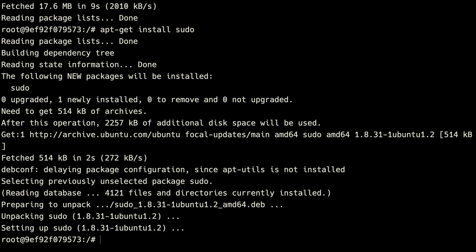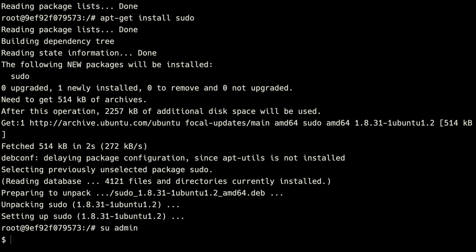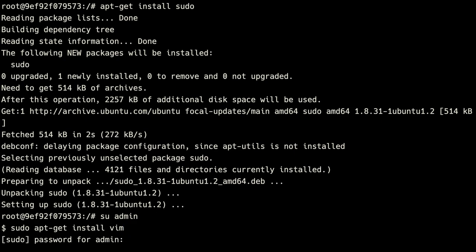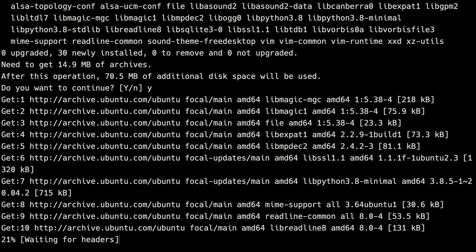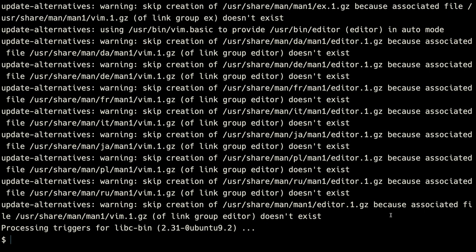Before we start using the admin user, we need to install some things as root because we won't be able to install them as admin just yet. So we'll do apt-get update, then apt-get install sudo. This sudo package is needed for the admin user to use the sudo command, which will allow us to temporarily have root privileges going forward. Now we can switch to our admin user by running su admin.